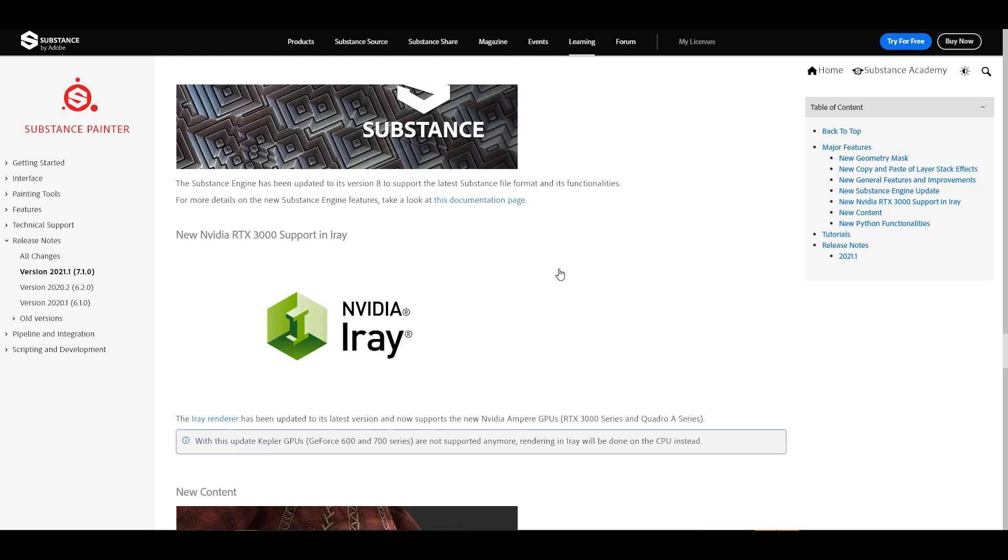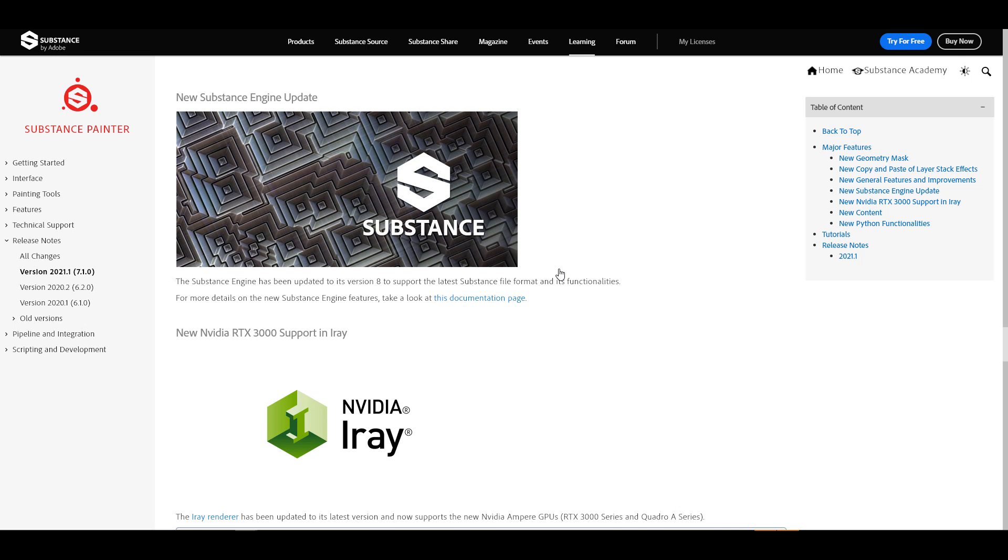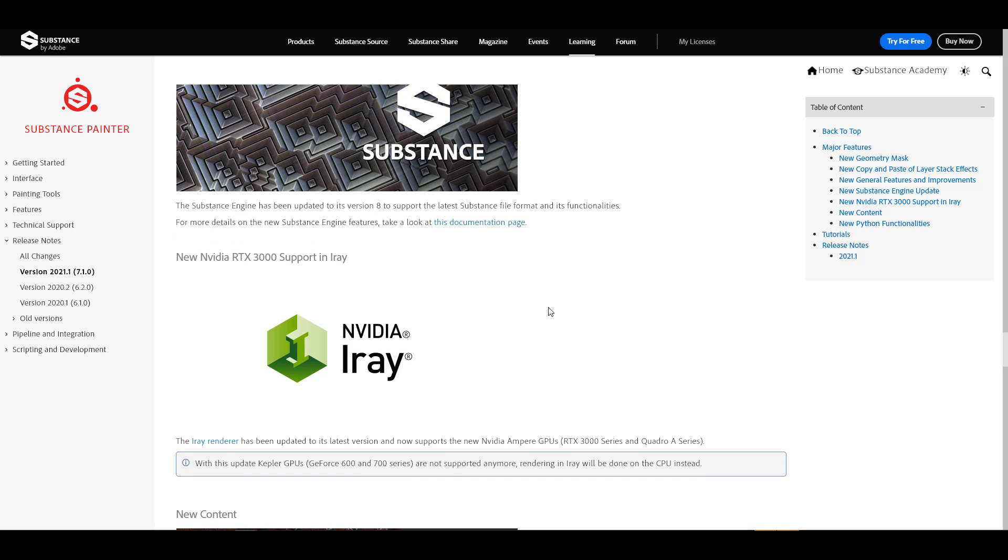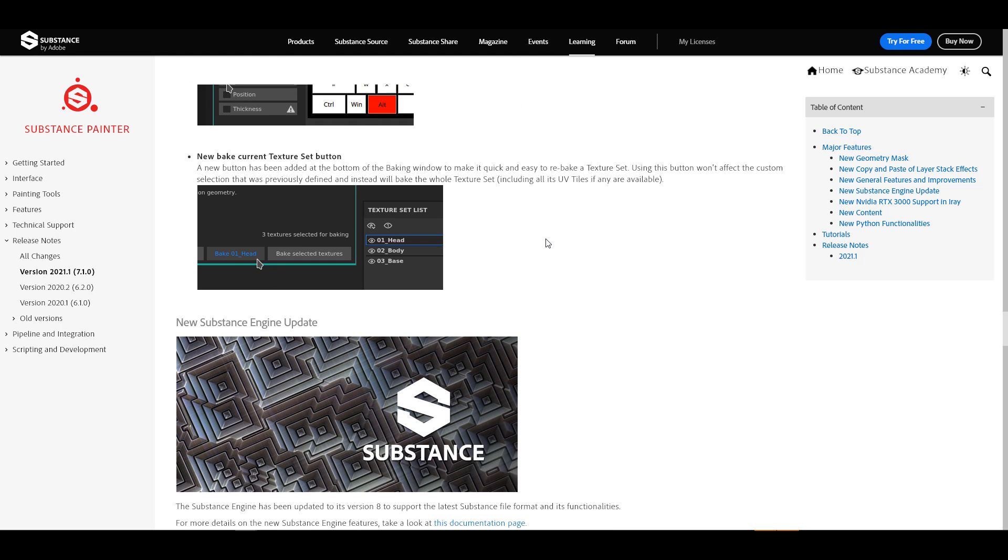Meanwhile, the folks at Adobe have also announced that the Iray engine that is existing in Substance Painter now has full support for NVIDIA RTX 3000. So if you have any of the 3000 series cards, you have an Ampere card, right now you can simply leverage off that performance and get some very cool faster renders right there in Substance Painter. So cool updates are here.